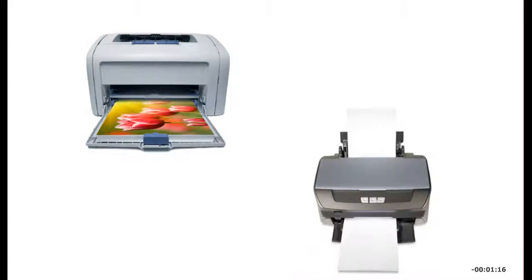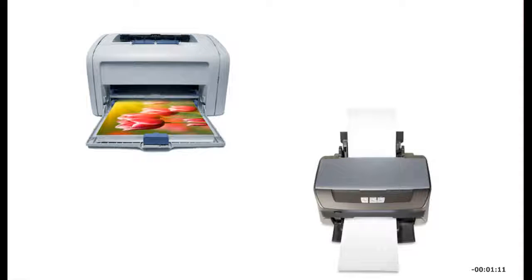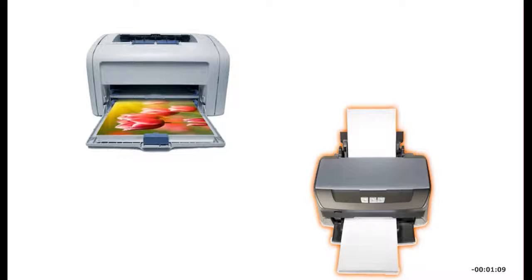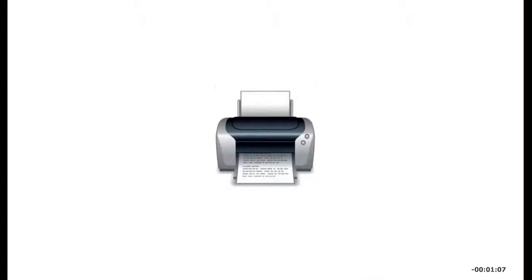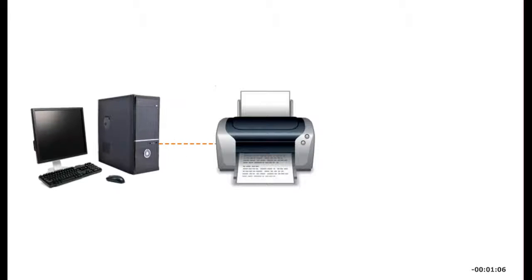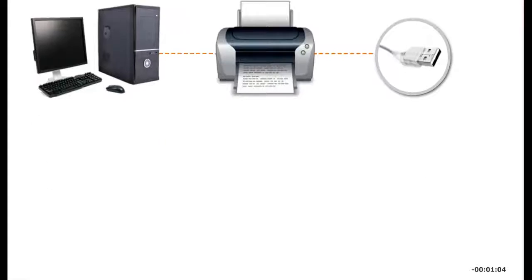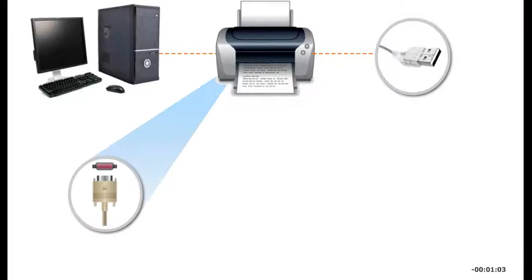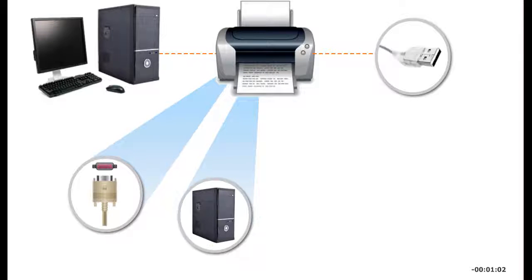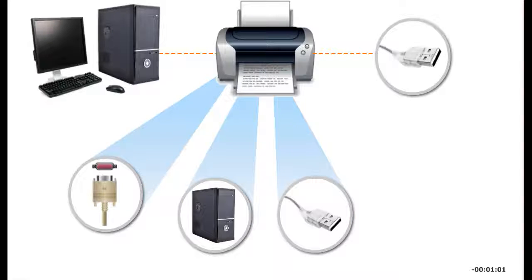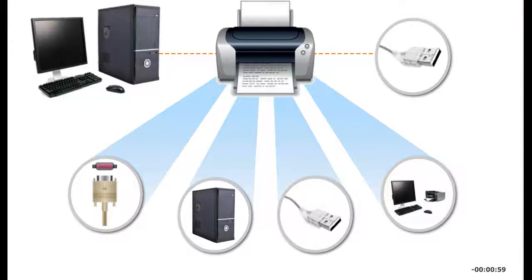A printer creates hard copy output on paper, film, photo paper, and other media. The most common printers are laser and inkjet. A printer can be connected to a computer or network by cable through a printer port, using a print server, through a USB port, or wirelessly.